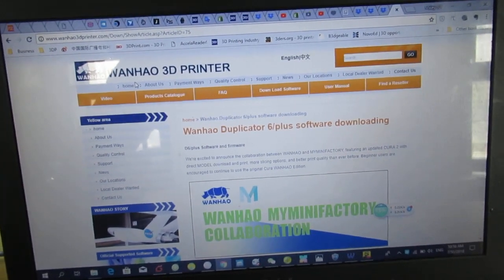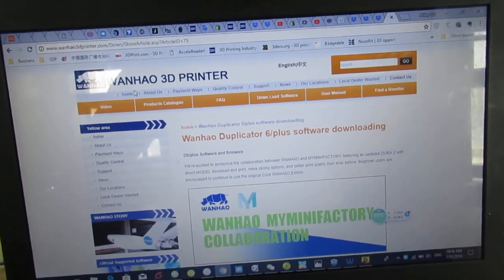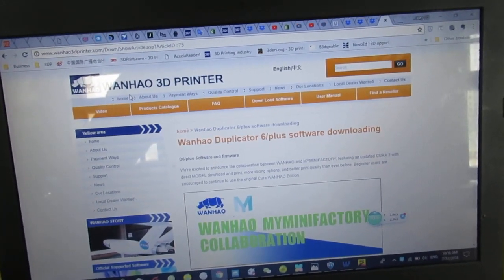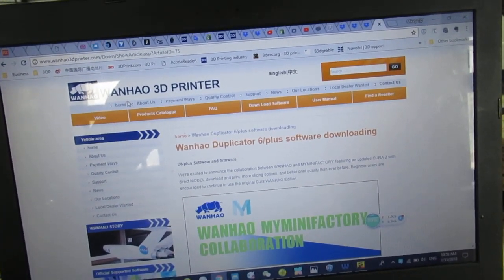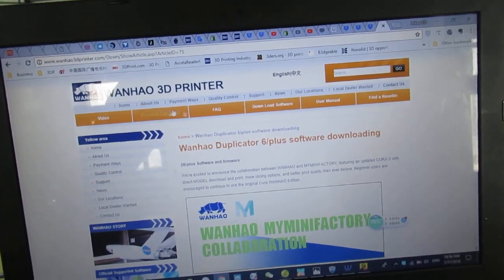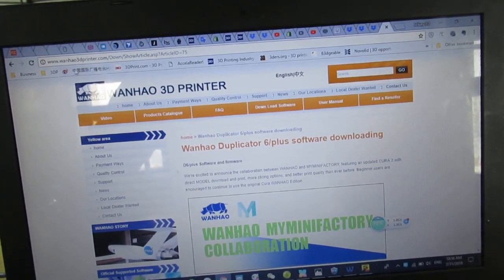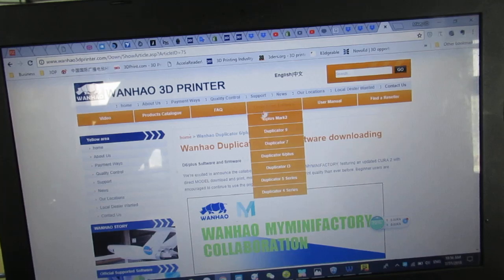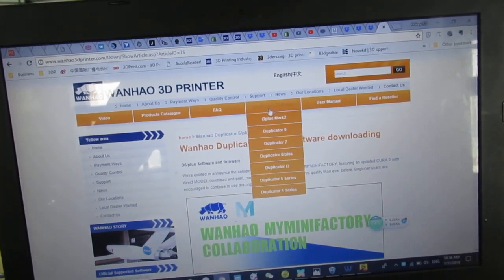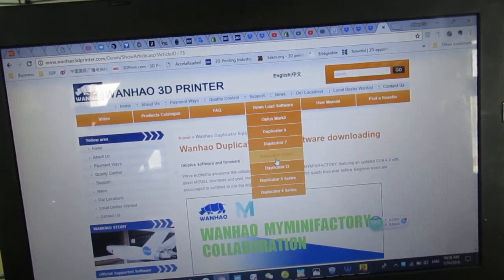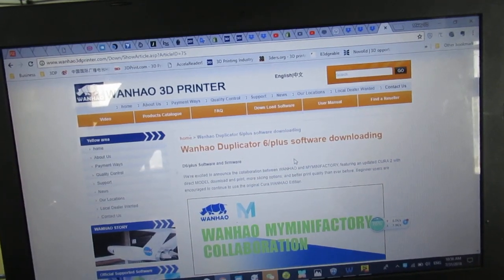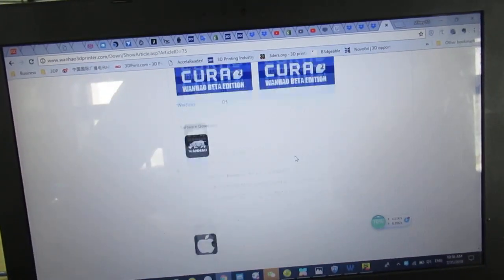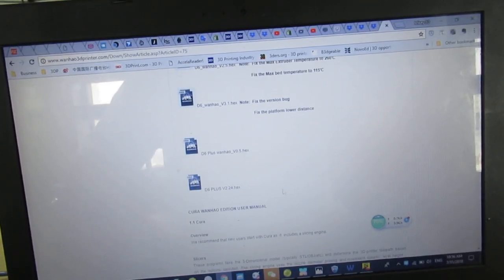Duplicator 6 Plus, a new firmware. In this video I'm going to show you how to flash the firmware and level the Z offset. First of all, you have to go to Wanhao website and go to the download software menu and Duplicator 6 Plus. You have to scroll down the page and here is the firmware, the newest one.